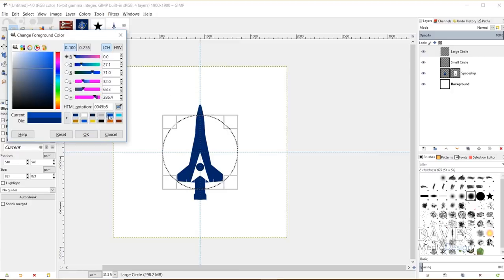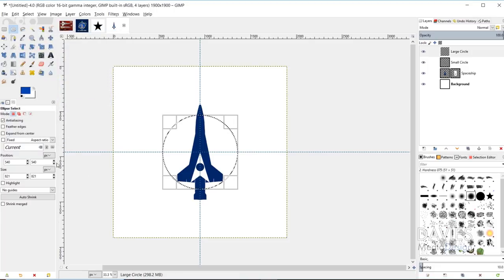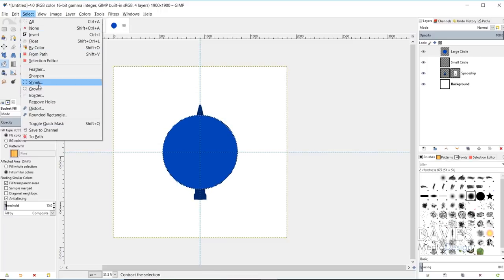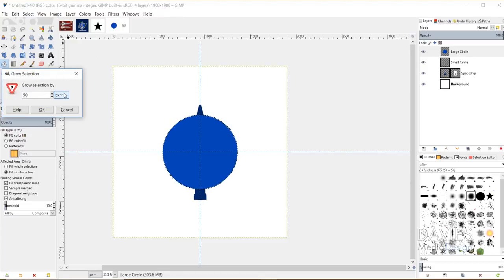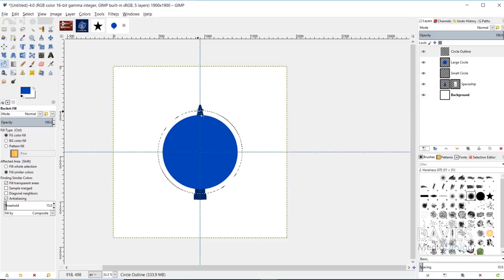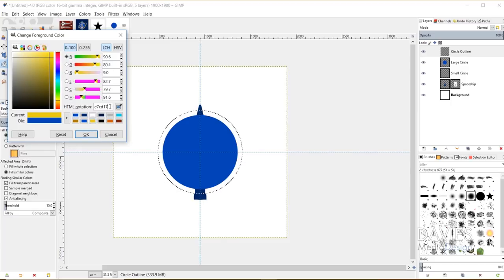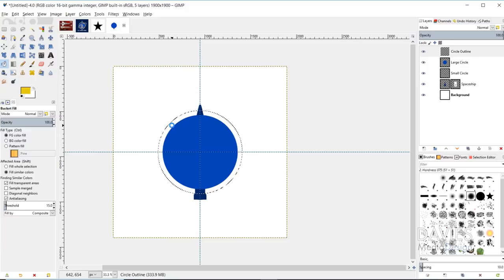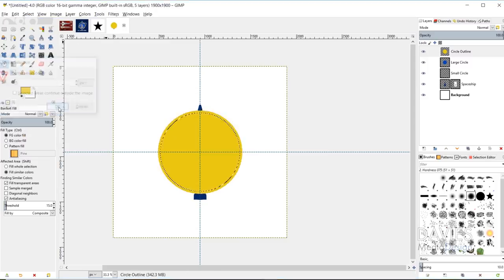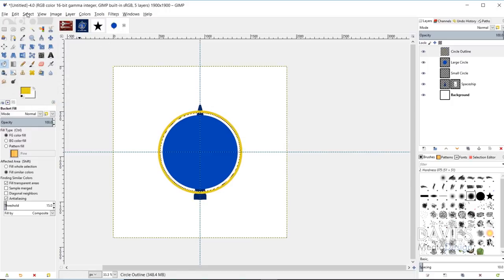I'll fill the large circle with the light blue color I used — copy the HTML notation and fill it in with the Bucket Fill tool. Now I'll create an outline circle around this. Go to Select, Grow by 50 pixels, create a new layer named 'Circle Outline', and fill this in with a gold color. Then go to Select, Shrink by 25 pixels and hit the Delete key, then Select None. Now we have a larger circle with a gold outline around it.